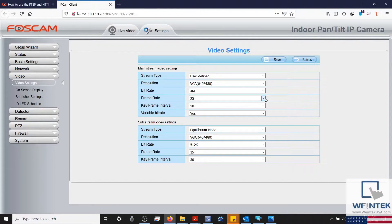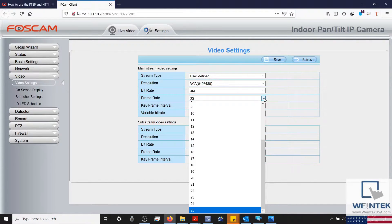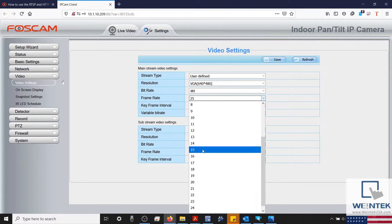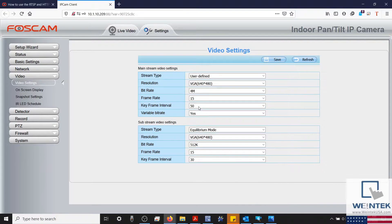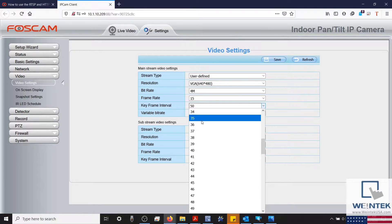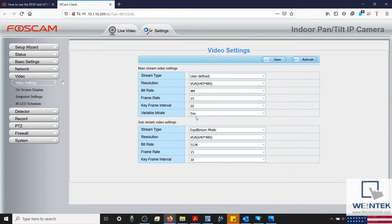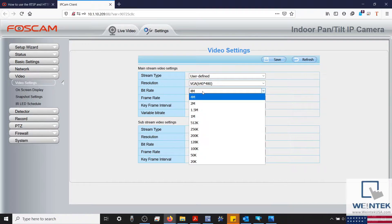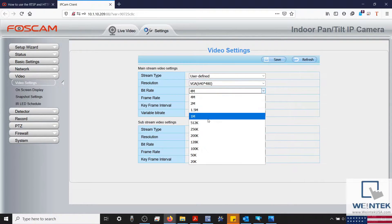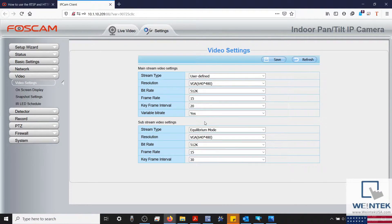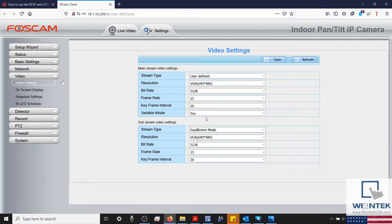We'll configure our frame rate to 15 frames per second, and our frame interval to 20. The max transmission speed is 800 kilobytes per second, so I'll configure mine to 512 kilobytes per second in this example.